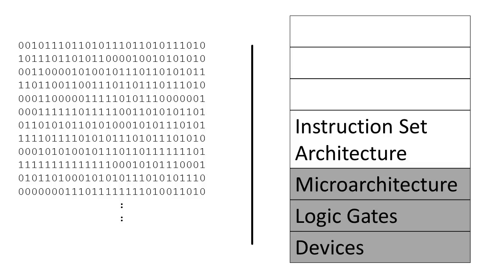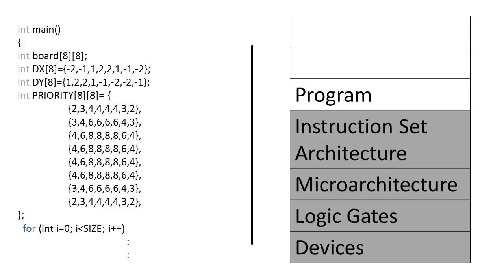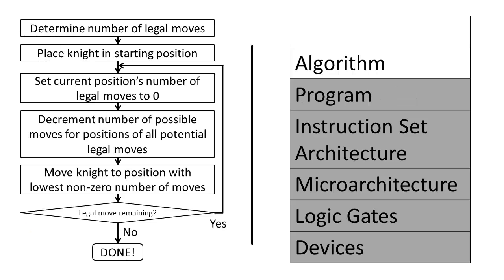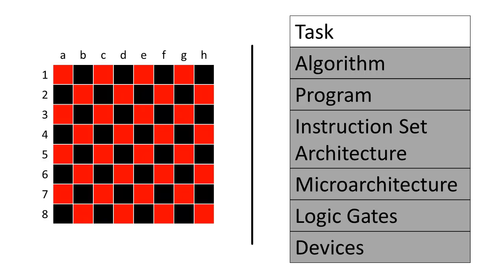Programmers then write computer programs for these instruction set architectures. These programs can be described by their algorithms. Algorithms are written so we know how to perform a task on a computer. Every task that we execute on a computer can be implemented by transforming the problem through these different layers of abstraction.